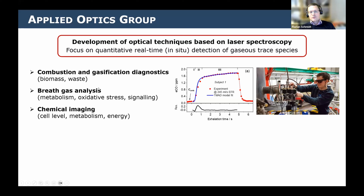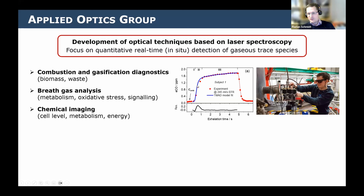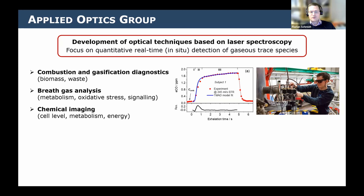Another field where I have quite some experience is breath gas analysis. When we exhale breath, we can analyze trace species in air that can say something about our health or metabolism. For example, you see experimental data from one exhalation profile of CO and then a fit to a physiological model of how this CO can end up in the exhaled air from the blood. We were interested in metabolism or oxidative stress and signaling on the macroscopic scale — measuring ammonia or carbon monoxide.